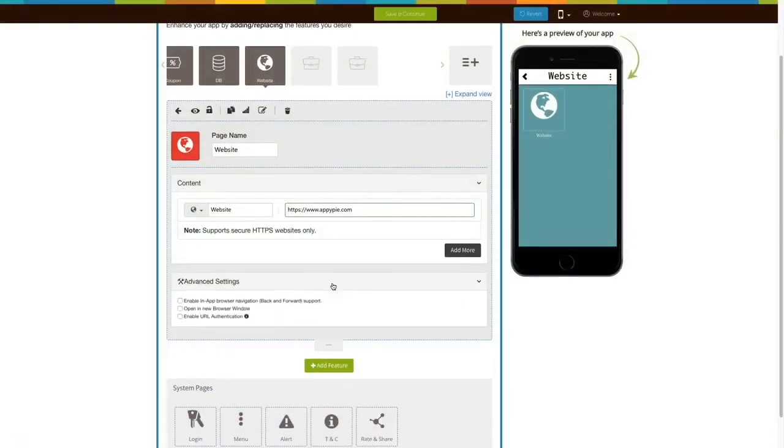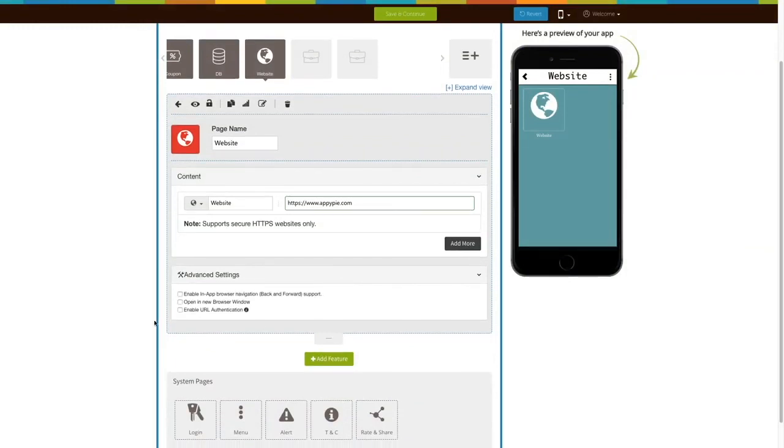Let's move to the advanced settings now. Here you will see three different options which you can enable to fit your needs.